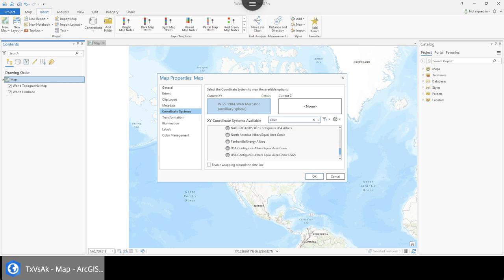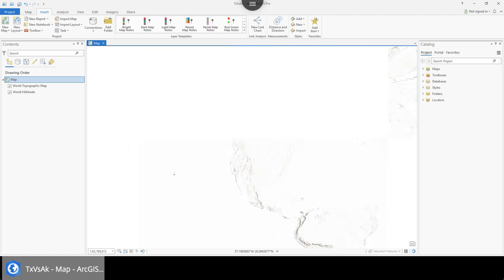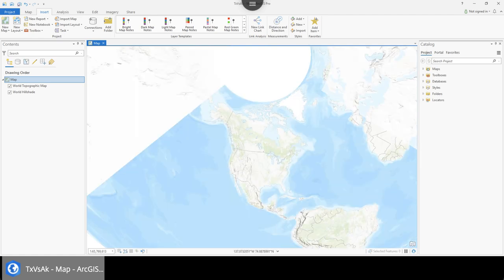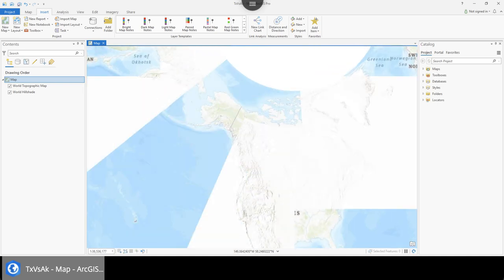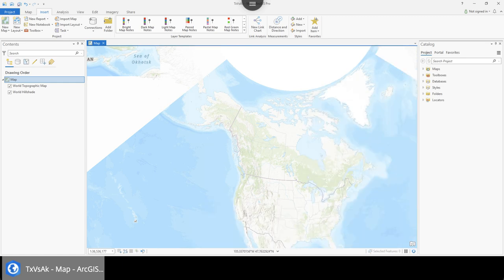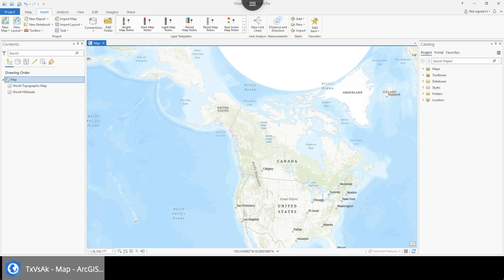If you use different projections that preserve area — by going into map properties and coordinate systems — you can see conical projections which are really good at preserving area, made by a man named Albers. Going to Albers under Projected > Continental > North American, we can find a North American continental equal area projection. This preserves area across the whole projection, but you'll notice directionality is no longer preserved — north makes an angled line depending on where you are.